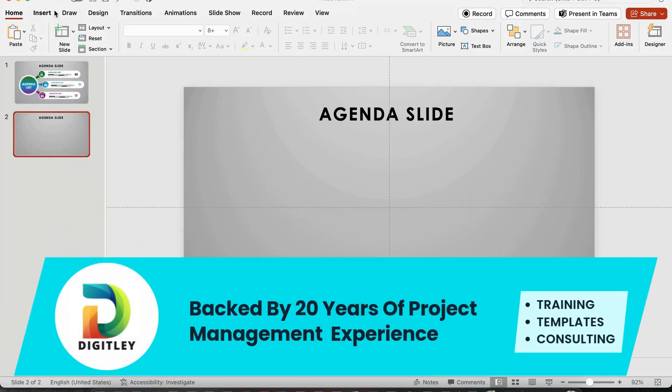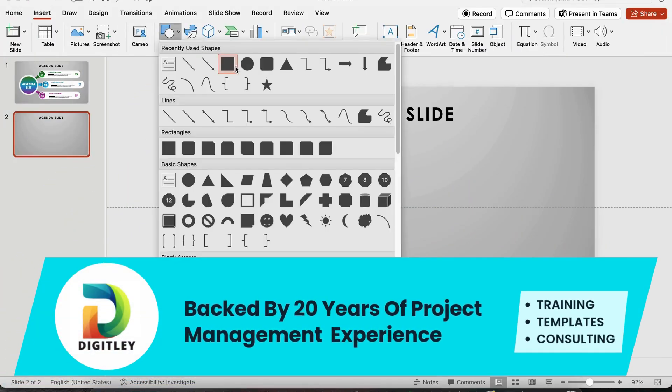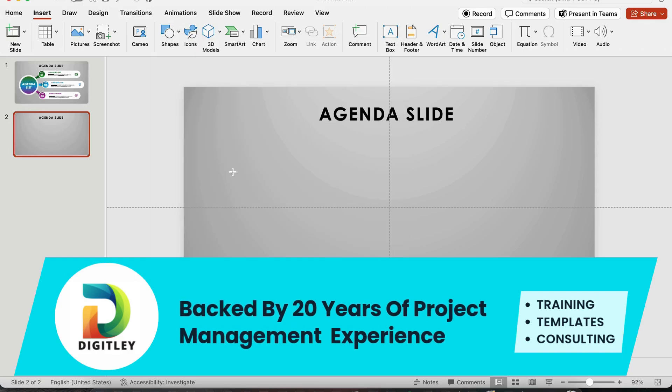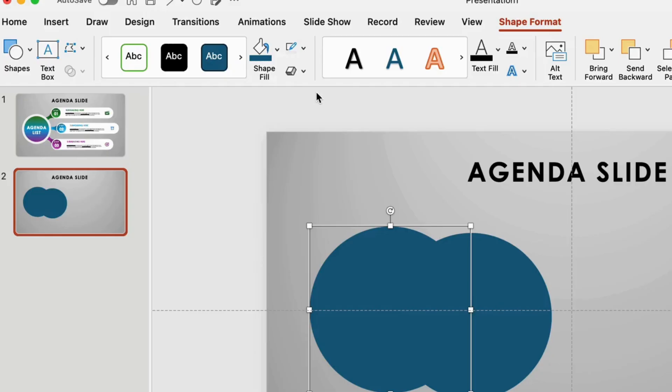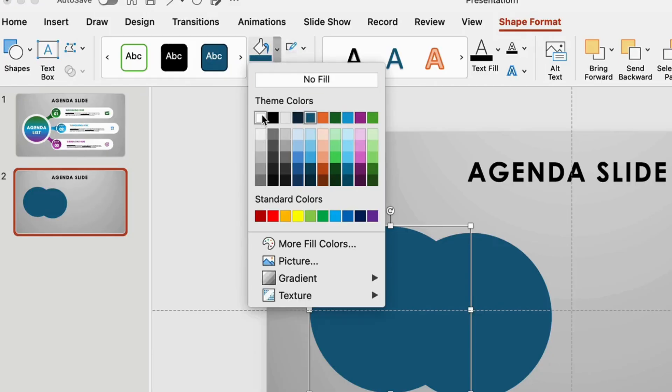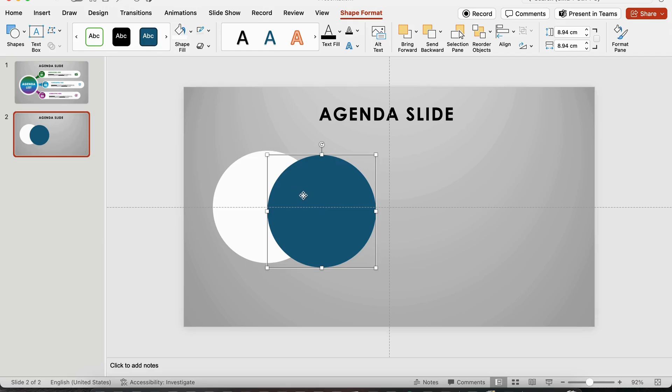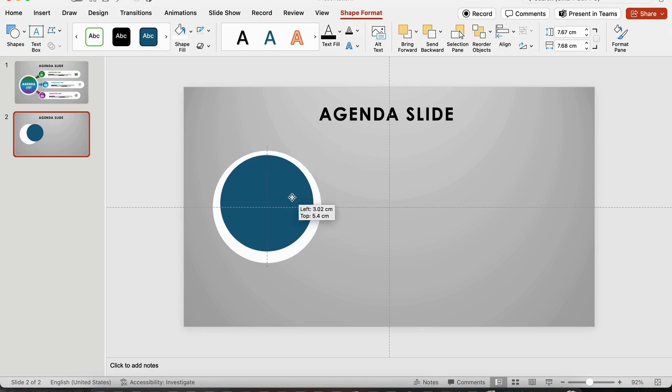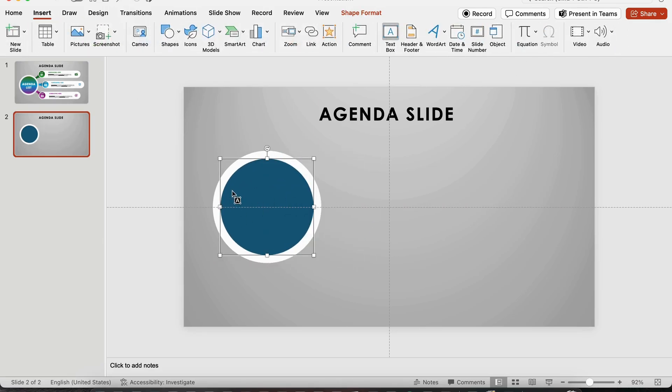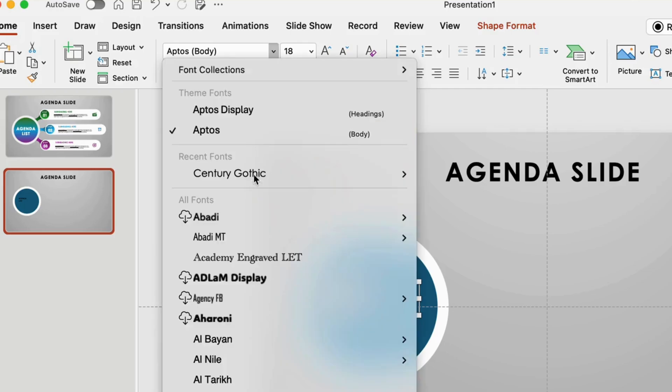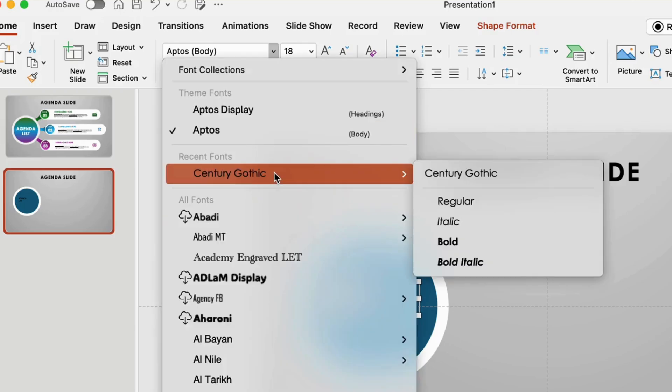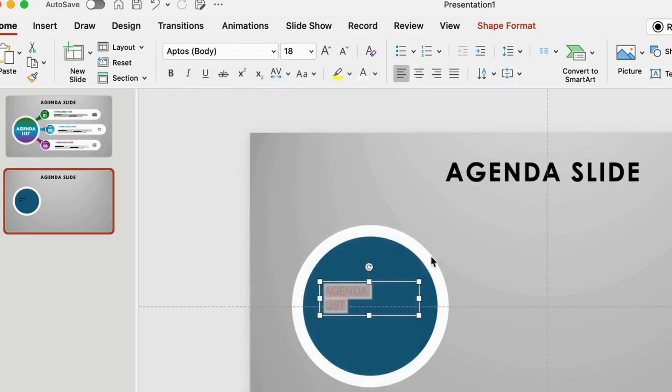Let's start by creating the circles on the left side. First, draw a circle. Then duplicate it. Color one circle white and shrink the other. Place the smaller circle on top of the larger one. Now, add some text to the circle. Make it big and easy to read.